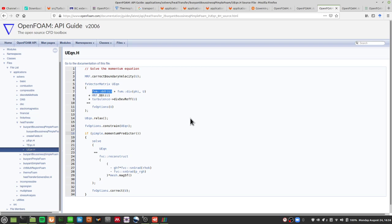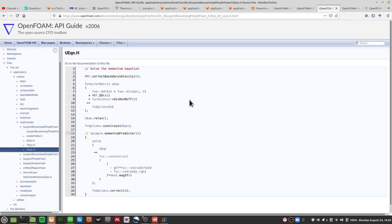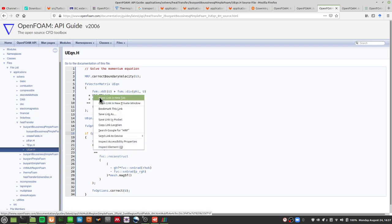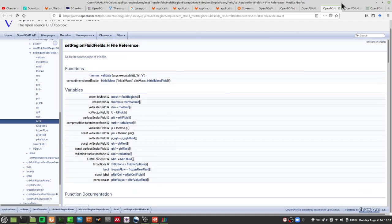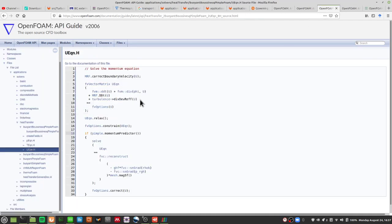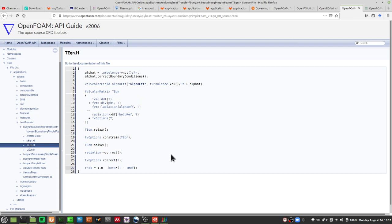There's a d/dt of U which is the time derivative, then a divergence of phi and U — the advection term — and then a moving reference frame term for moving boundary conditions like a rotating rotor or dynamic mesh. There are also turbulence terms and fvOptions, and this is the term for temperature.